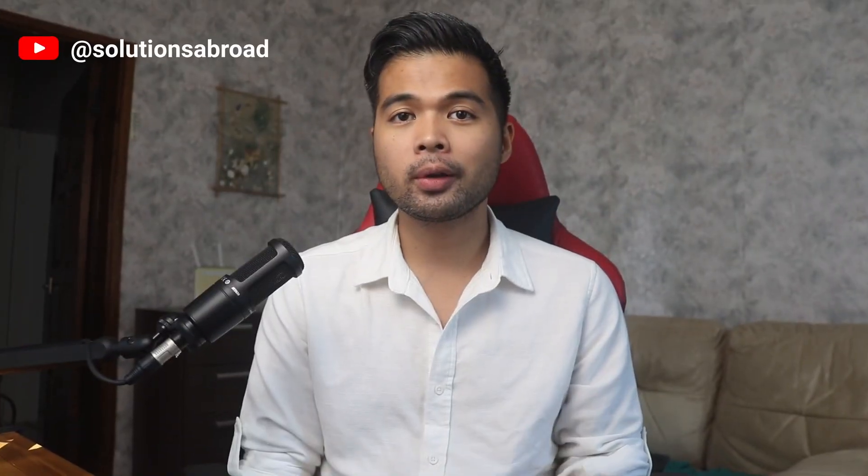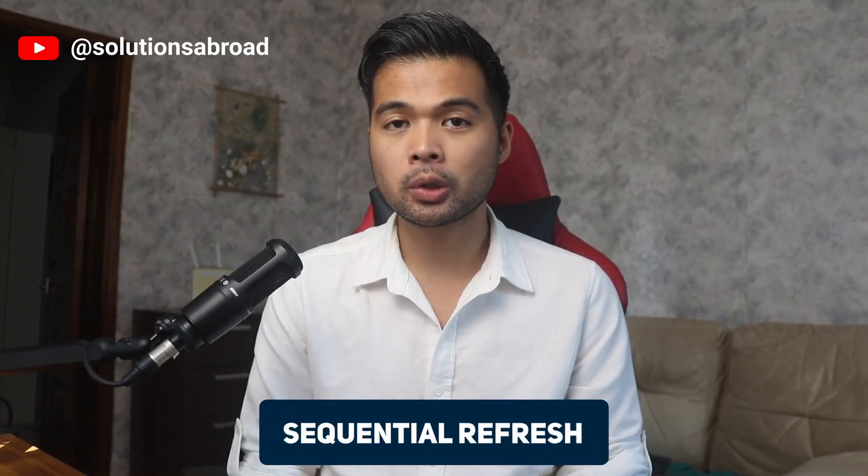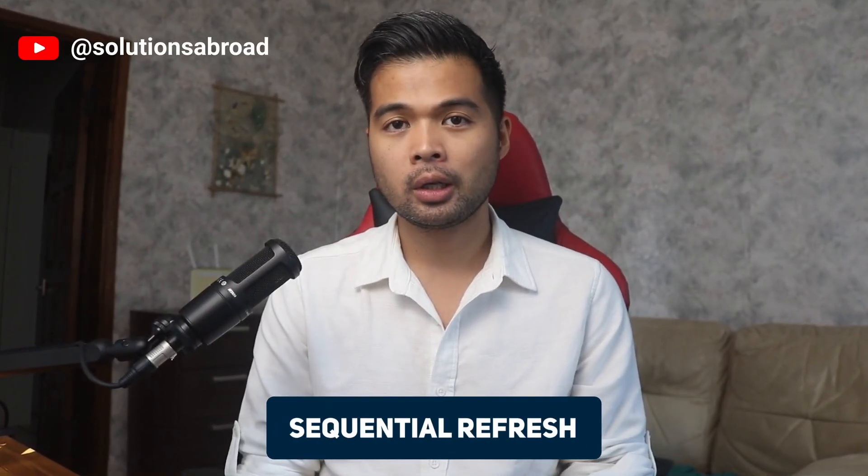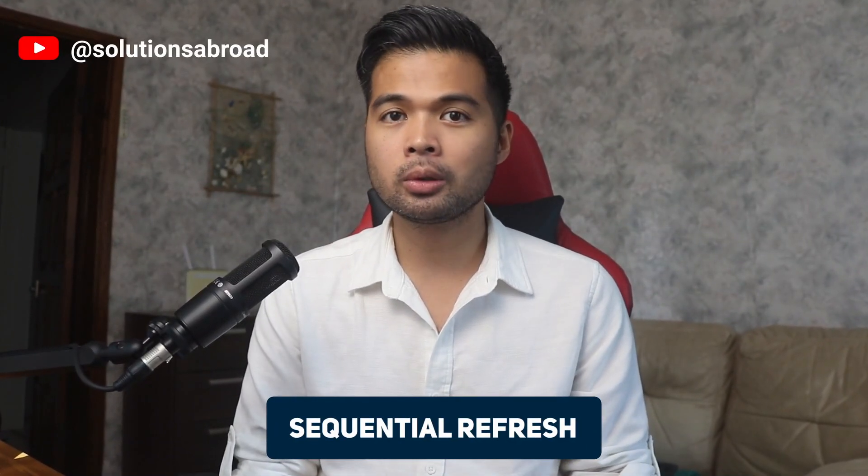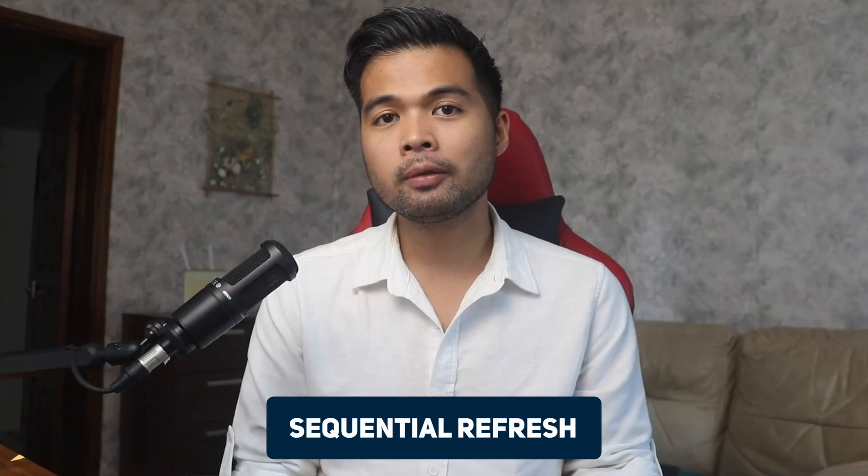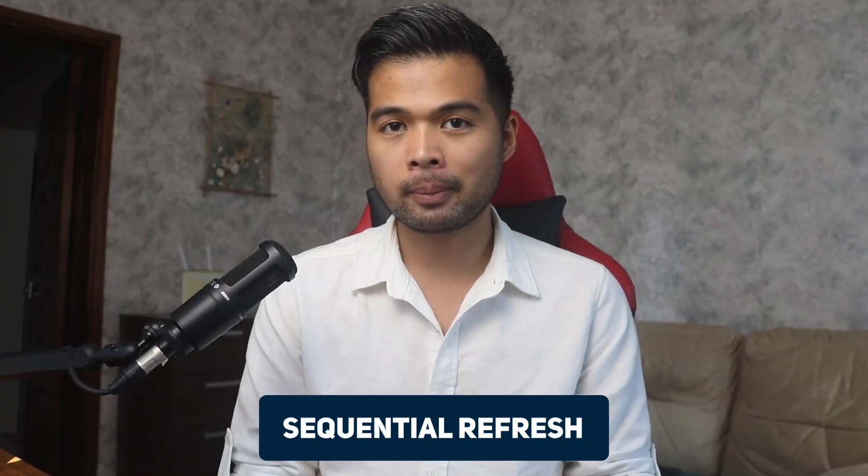In this video I'm going to show you how you can set up sequential refreshes for your data flows and semantic models using Fabric data pipelines. I'm going to show you how to set this up but also provide you an alternative for those that don't have a Fabric capacity.